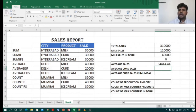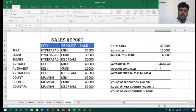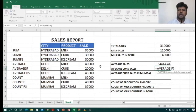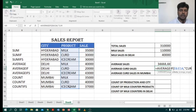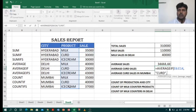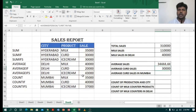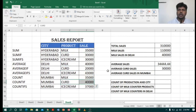Since I have a criteria I will use AVERAGEIF instead of AVERAGE. I type AVERAGEIF, open bracket, select the first range, comma, type the product name code, close quotation, comma, then select the range to perform the average, close bracket, enter. It shows 30,000. Let's verify: code 30,000, code 20,000, code 40,000 — total 90,000 divided by 3 equals 30,000.